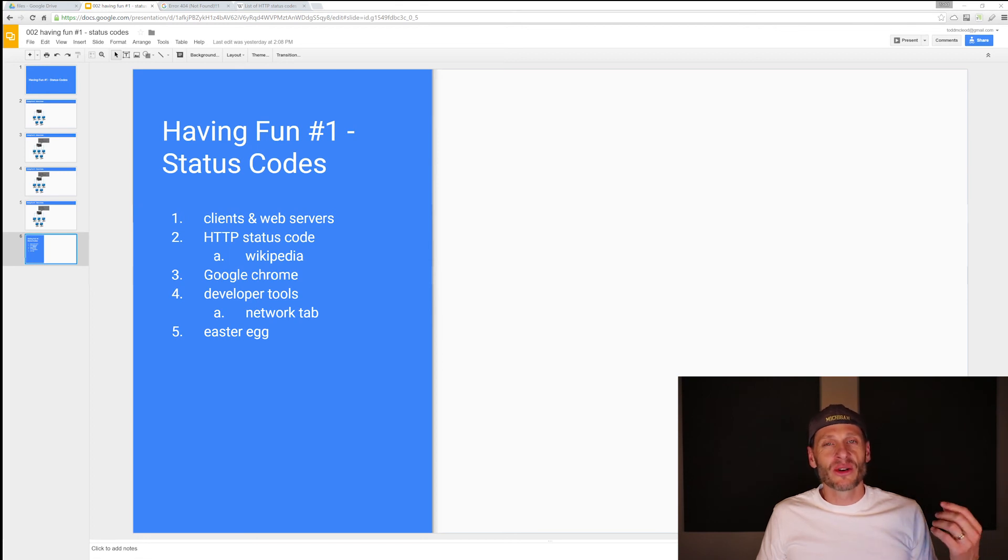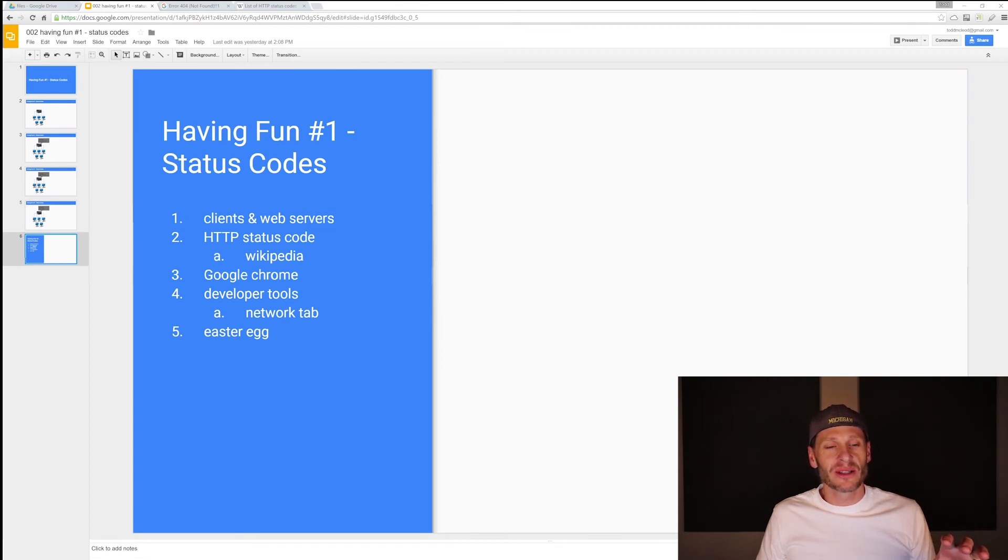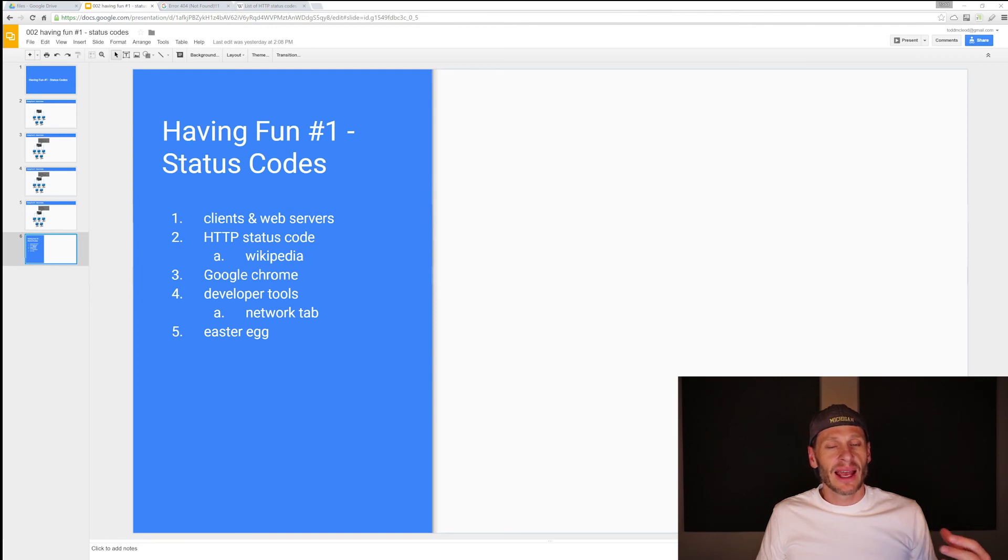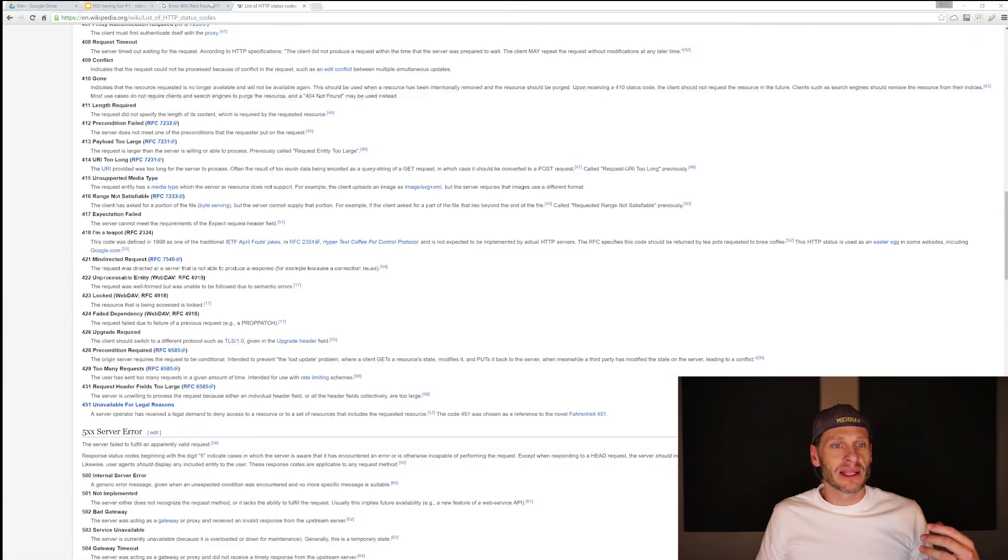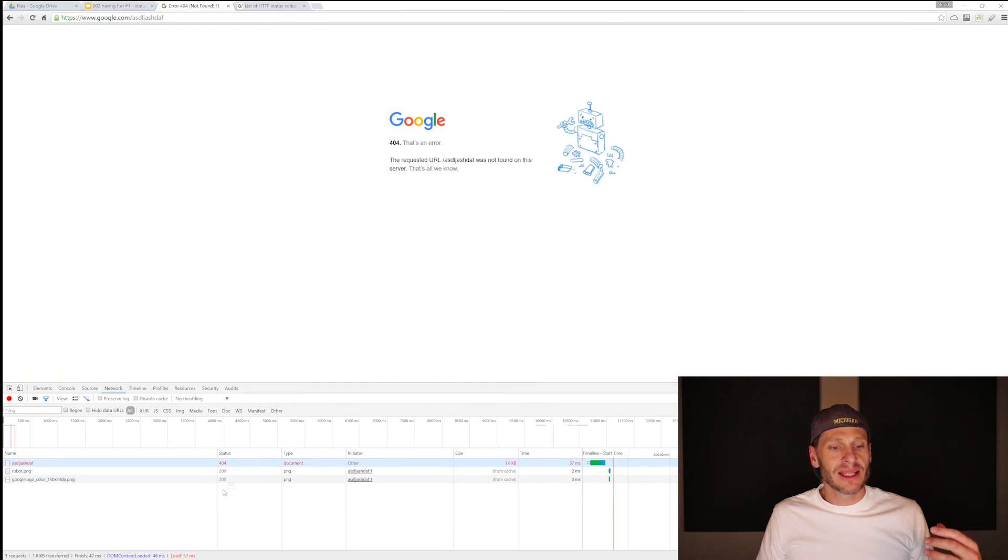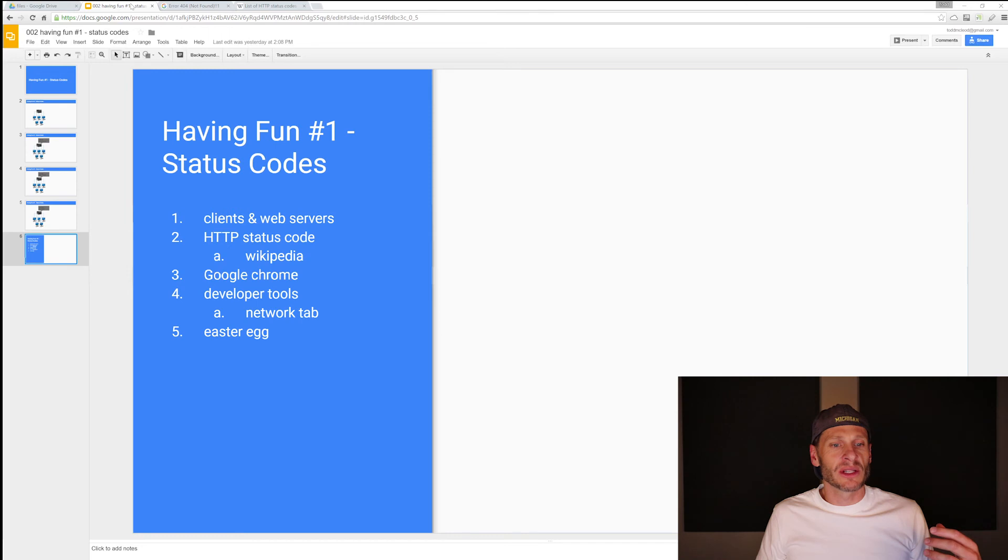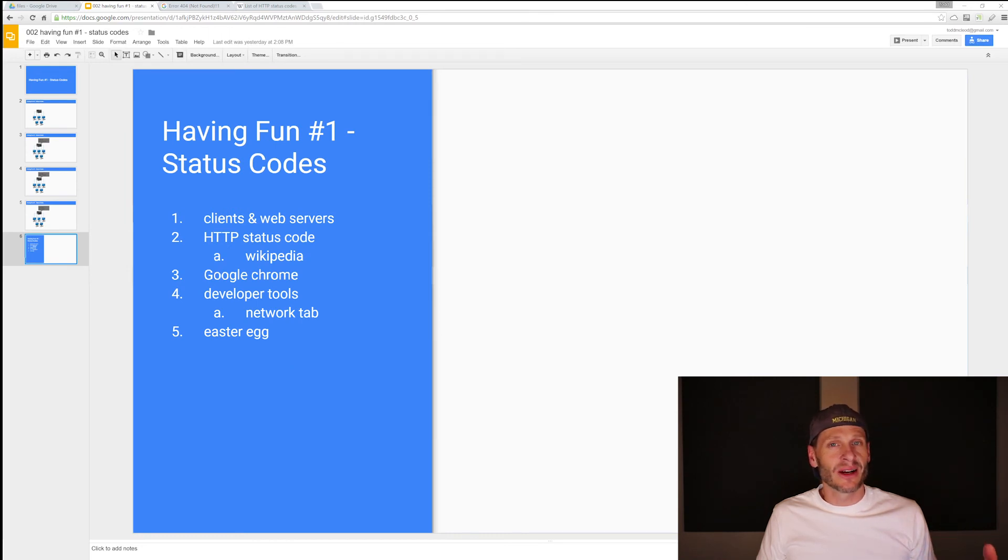We've learned about Google Chrome, and how that's the browser I'm going to be using in this course. We also saw where developer tools were, and how under the network tab inside developer tools, I'm here in the network tab, we can see the different status codes of a response.